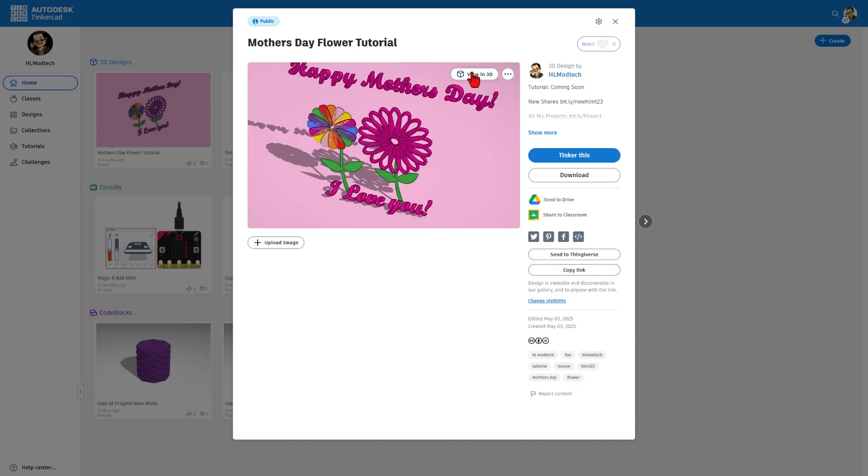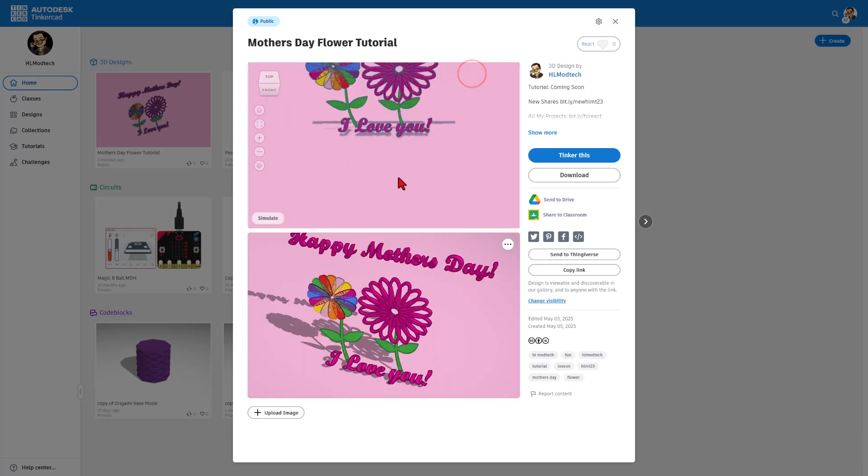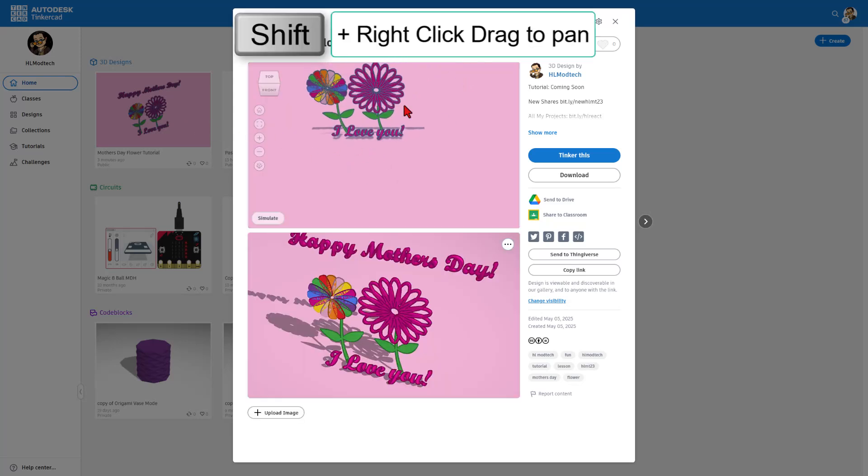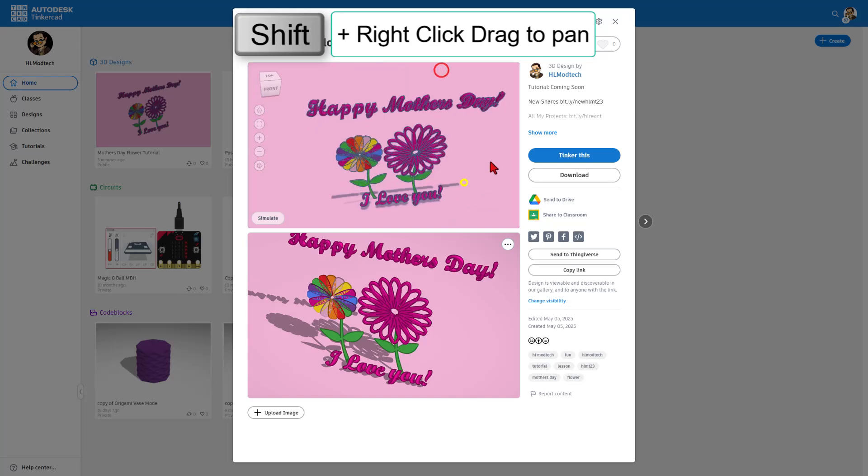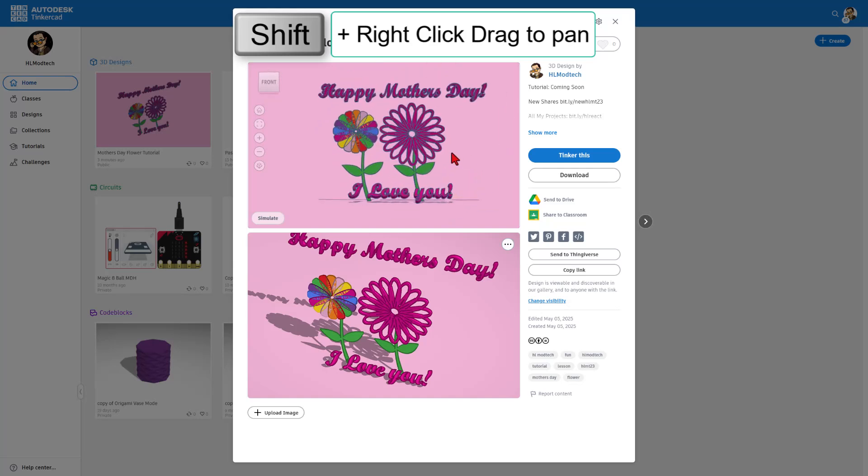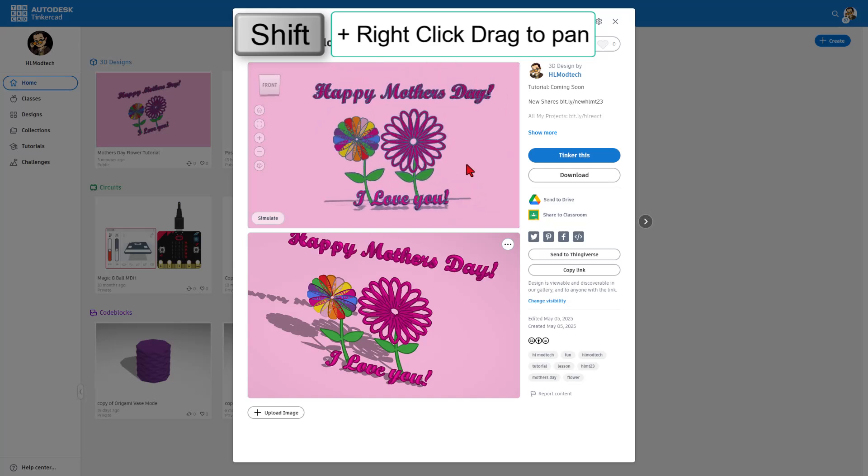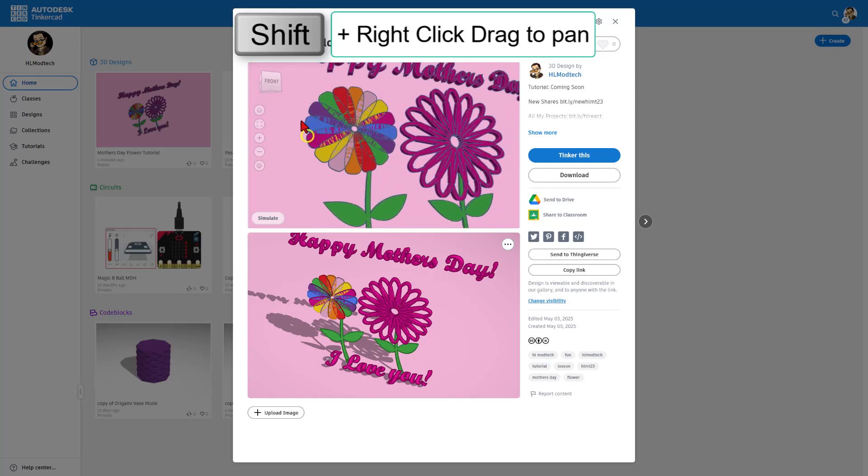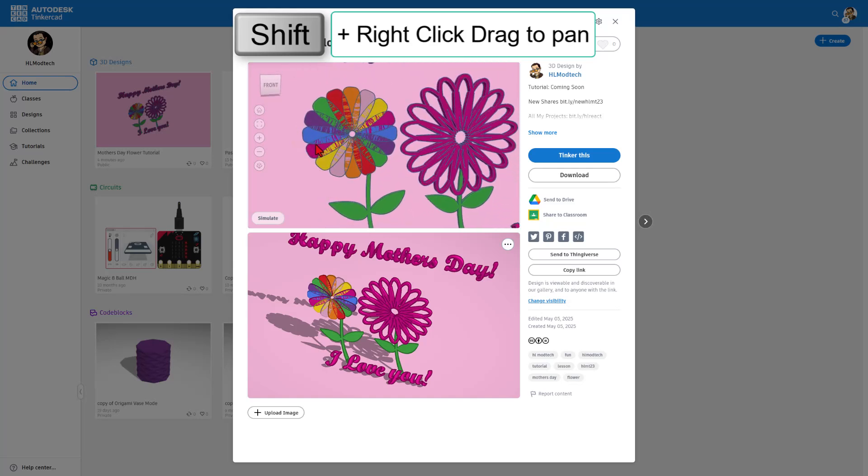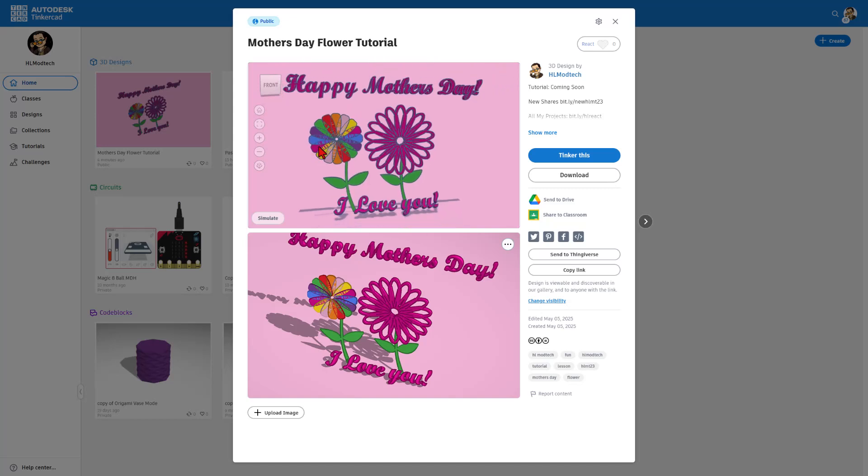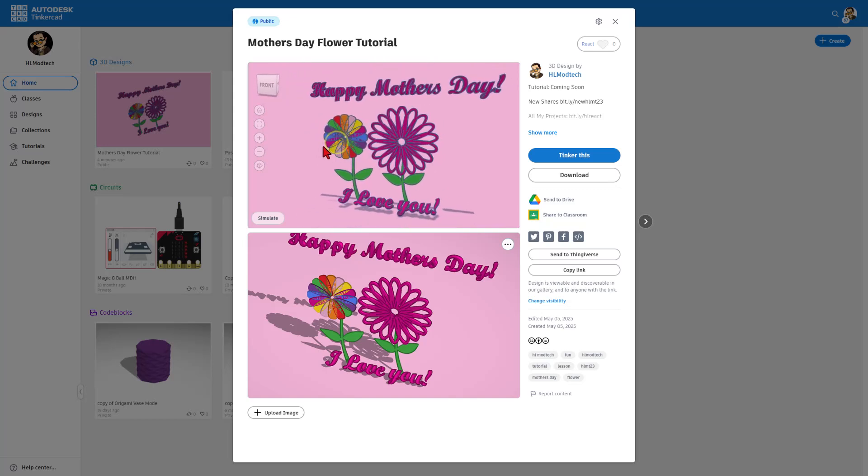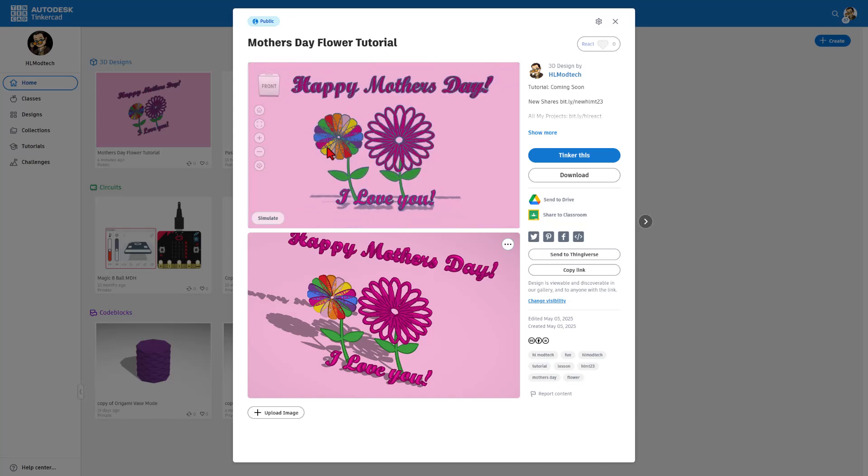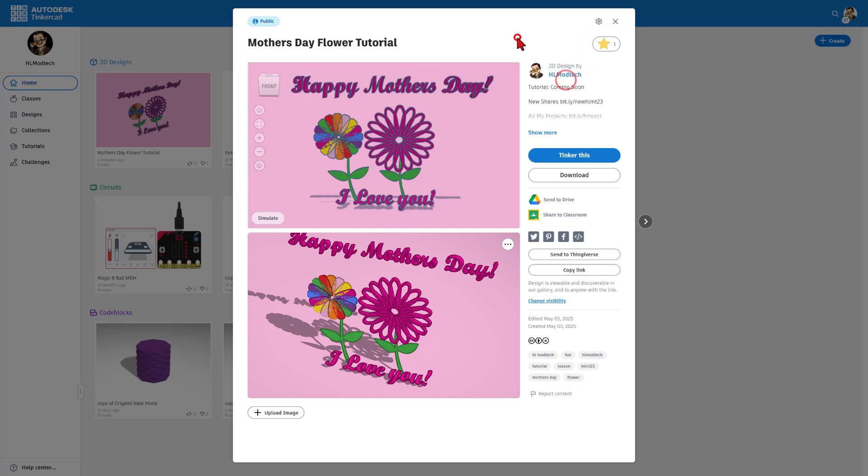I also want to highlight that if she clicks view in 3D, even if she's never worked in Tinkercad before, she can check out the entire project from every angle, even the amazing Z fighting effect. How awesome is that? And of course, if you tag it with HLMT23, I will check it out and give you a reaction as well.